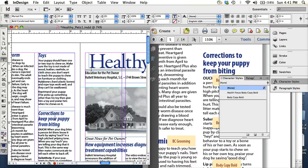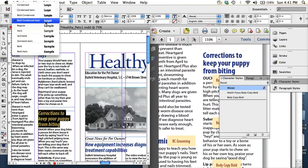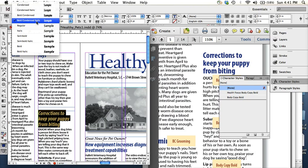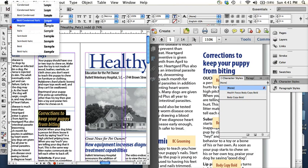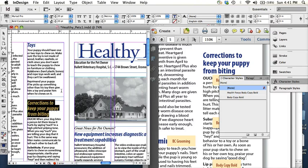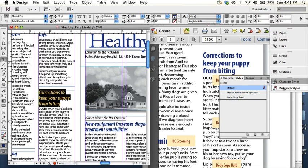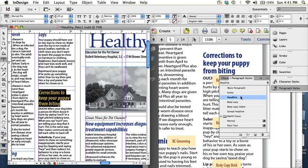And the point is that if you had to go and highlight each one of these and change it back to just regular bold condensed instead of bold condensed italic, it would take a while, maybe not too long in this four page document. But if you had something that was a hundred pages, it could take a very long time. So that again, is another example of why you would use paragraph styling.